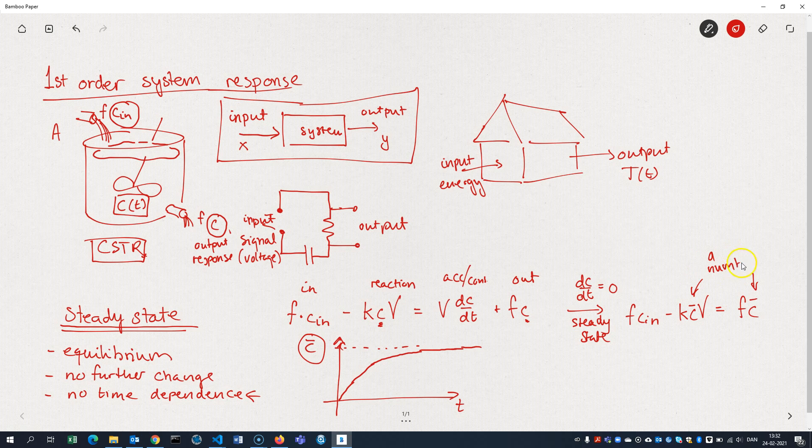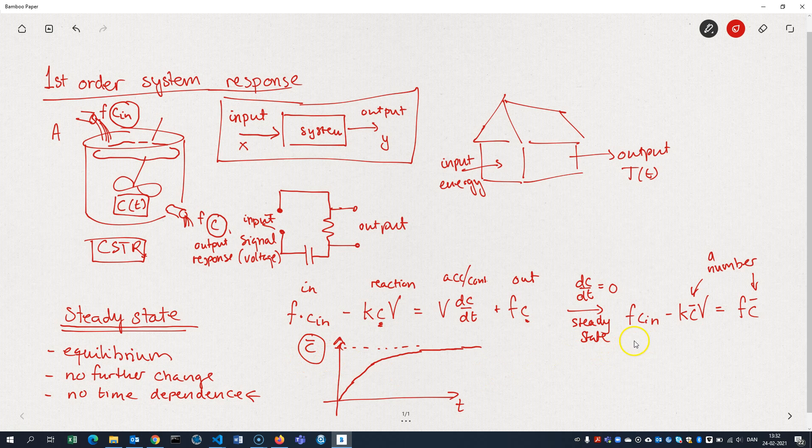However, now that we've reached steady state, this is no longer a function of time. This is actually just a number. This is no longer a function. It's a number. It's the steady state concentration. So it's a number. And we can solve for that, we can find the expression.